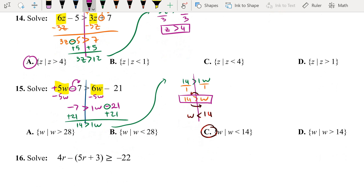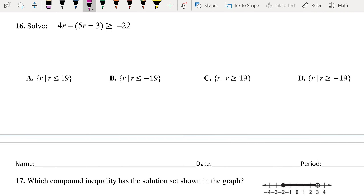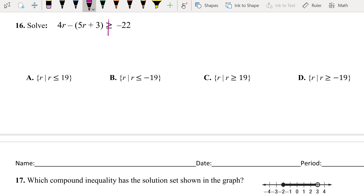We're going to move down to number 16. We have parentheses, meaning you need to multiply or distribute the number in front. However, in front of our parenthesis there's no number — just the negative sign. I would say distribute the negative sign, but let's add a 1 in front: distribute the negative 1. It's the same idea as distributing negative 5.